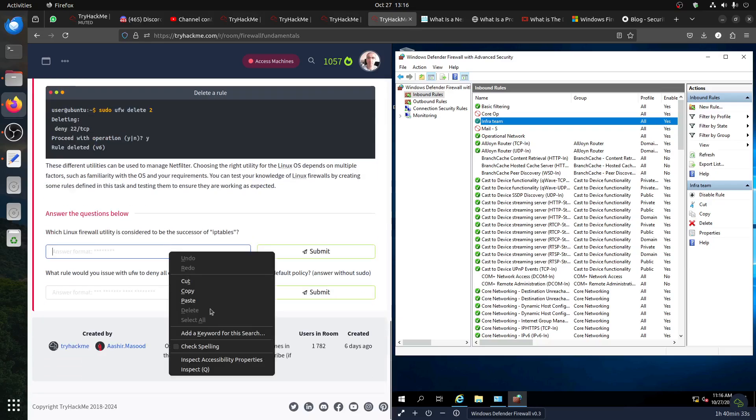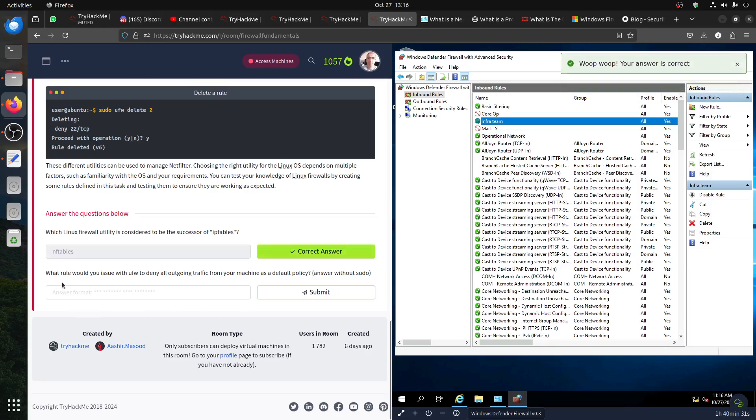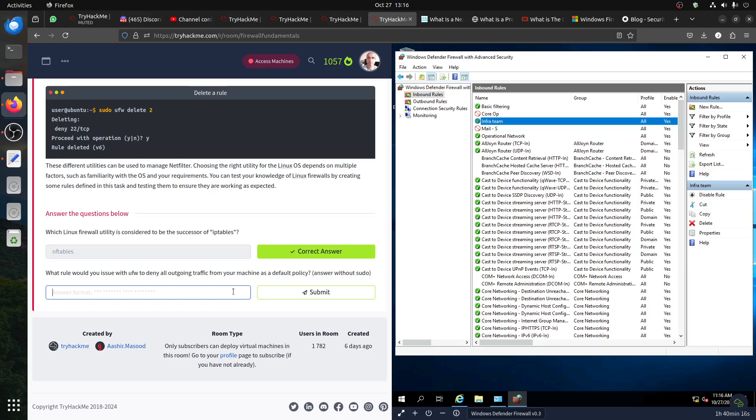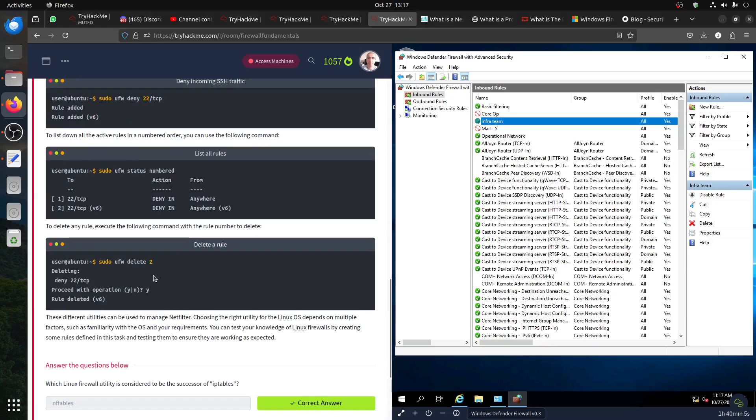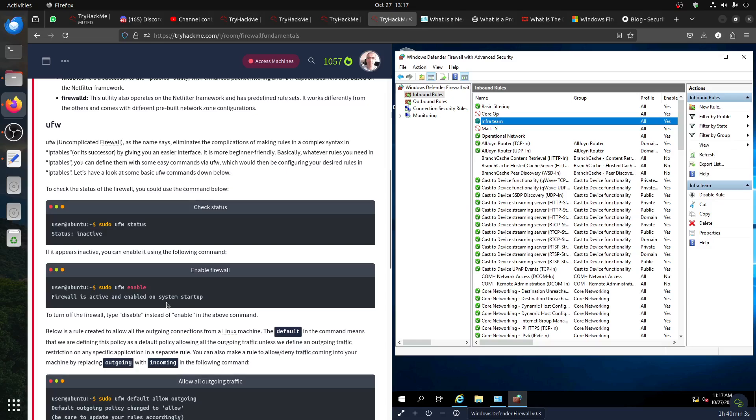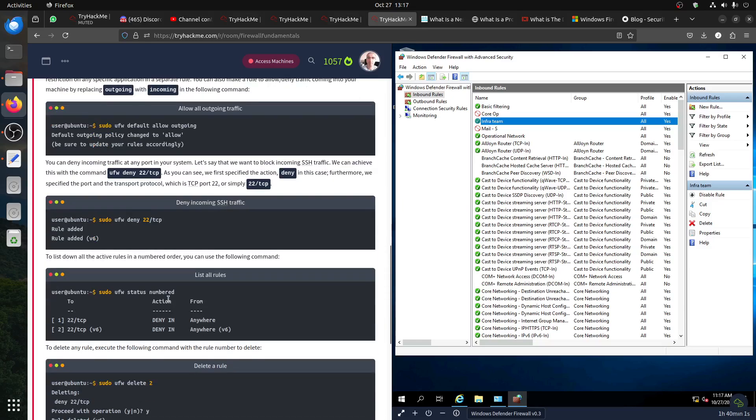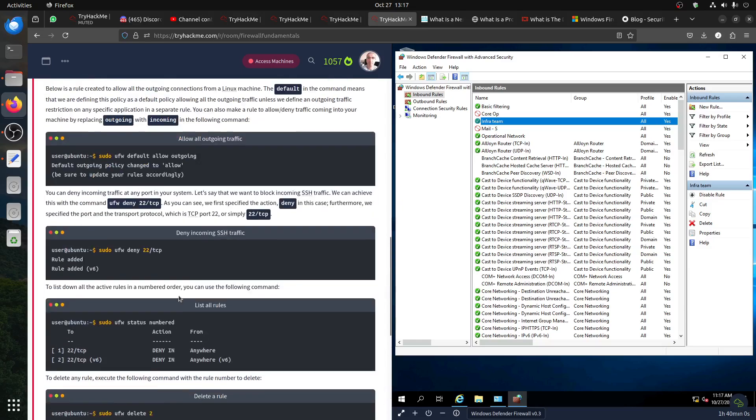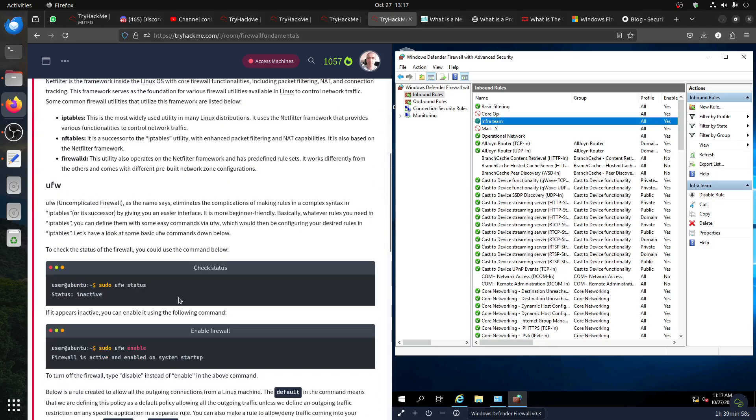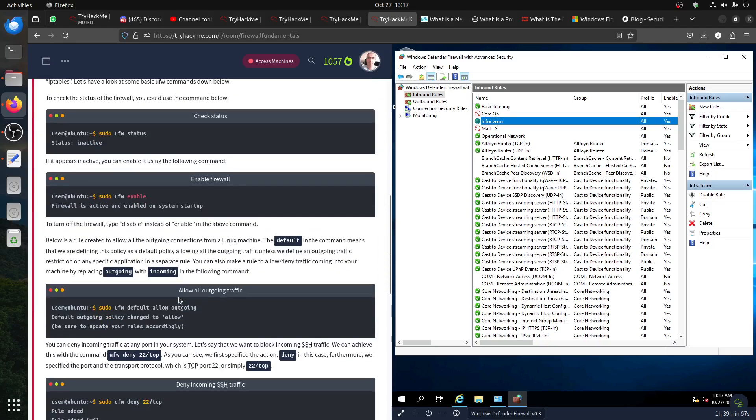Which Linux file utility is considered to be the successor of iptables? This one, nftables is the successor. But many still use iptables. In any case, what rule would you issue with ufw to deny all outgoing traffic from your machine as default? So nothing goes out. You can say, you assume root, so we just ufw default deny outgoing.